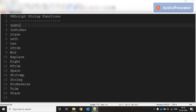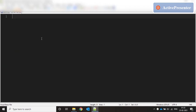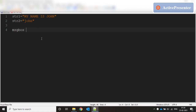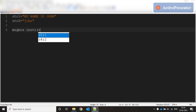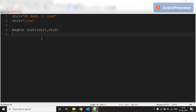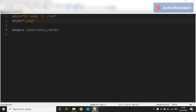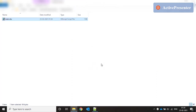The first function we're going to discuss is INSTR. Let's take a simple string: str1 equals 'my name is John' and the second variable str2 equals 'John'. Now let's prompt the return value of INSTR(str1, str2). When we run this it says 0. Let's replace str2 with 'John' in caps, run this again, and it says 12.